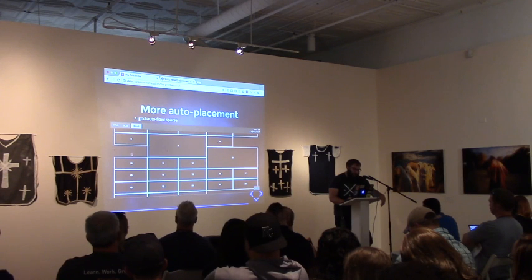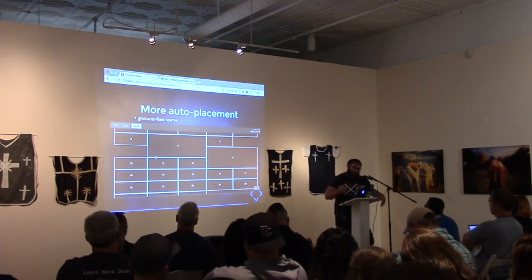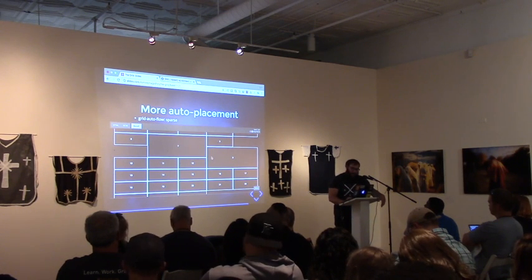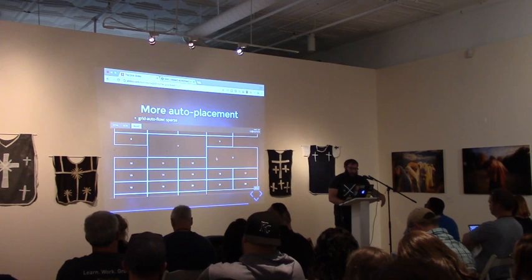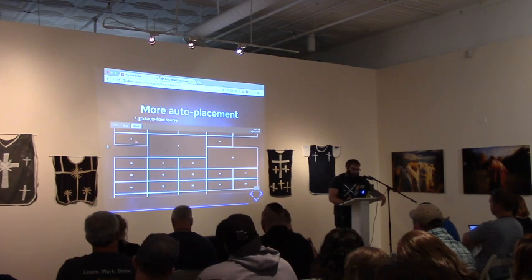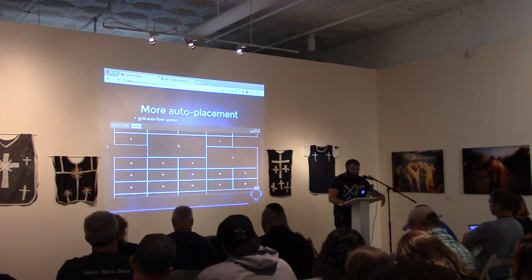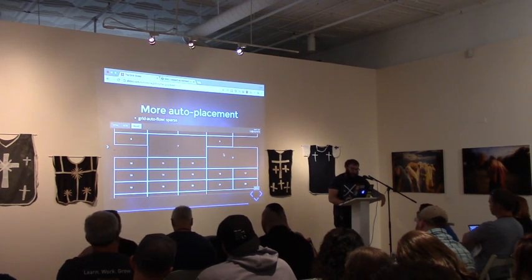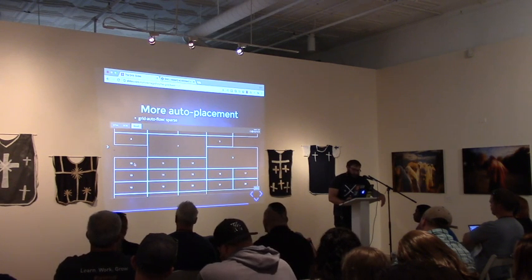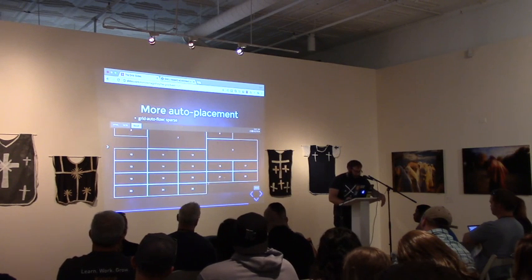The sparse value ensures that the grid items maintain some sort of order. As you're reading bits of content housed within these grid items, the flow still maintains a logical order. So you can see grid item 10 drops down after grid item 9 and maintains some sort of logical order.